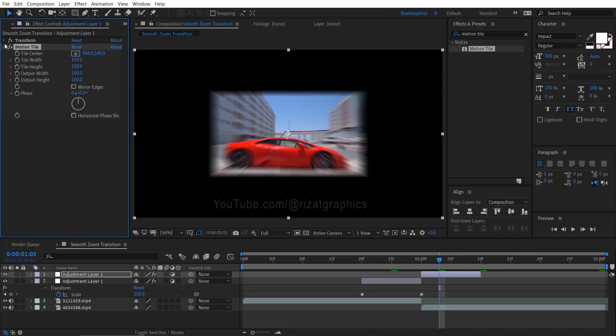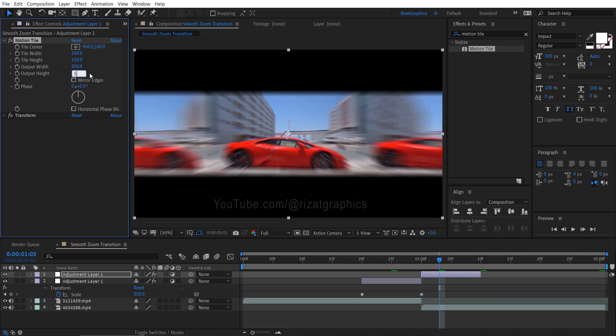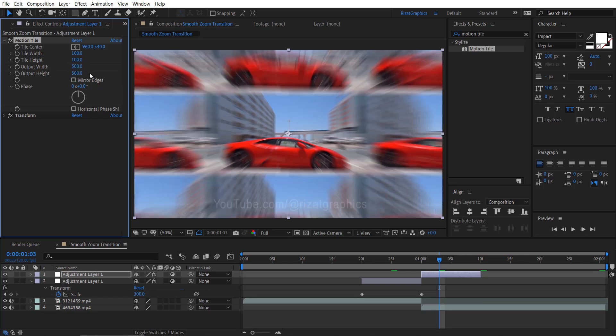Move the motion tile effect just above the transform effect. Change the output width and height to 500. Also, select the mirror edges.